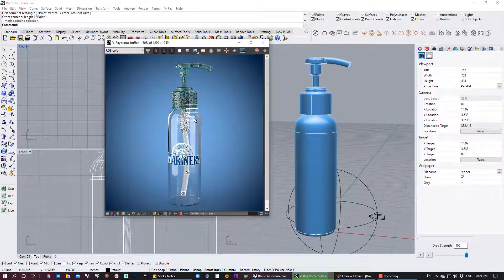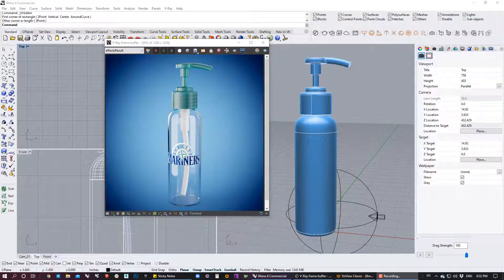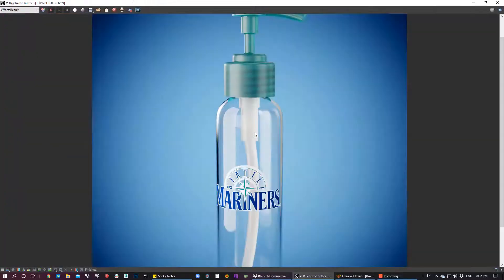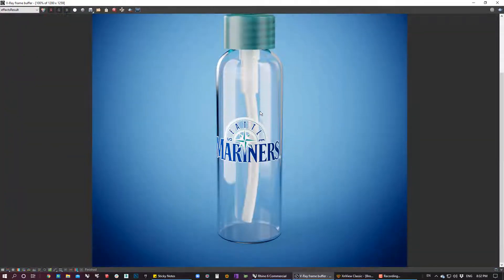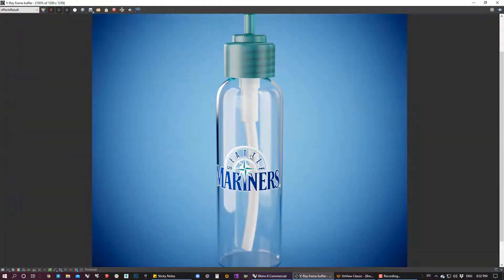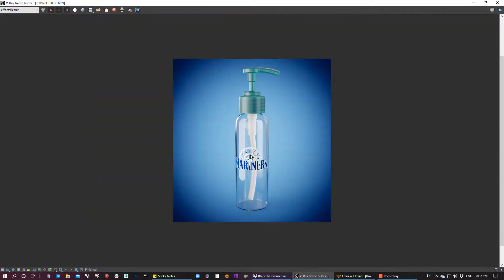I'm going to wait until the render finishes. This is the final render — you have a label there. It's super clean and super transparent.